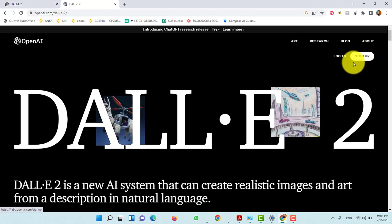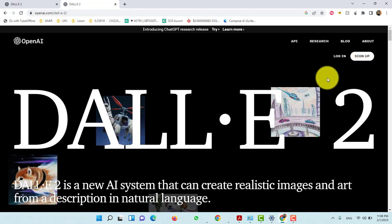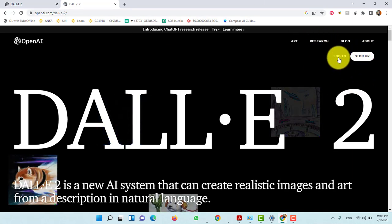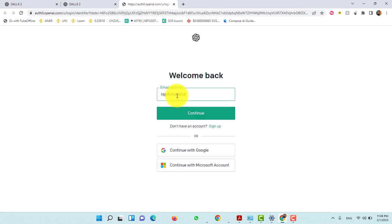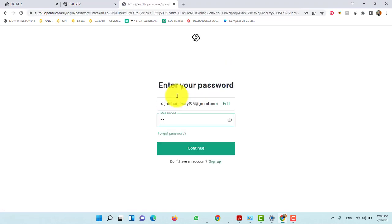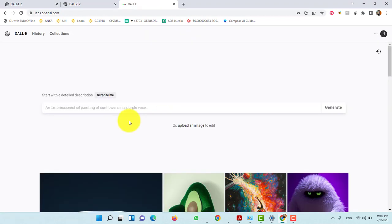Now sign up if you don't have an account. I have an account so I am logging in. Now type here anything you want to see. Like, I am typing elephant with snake.